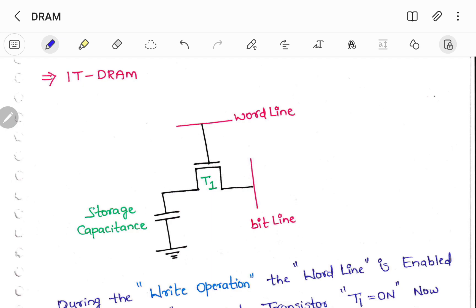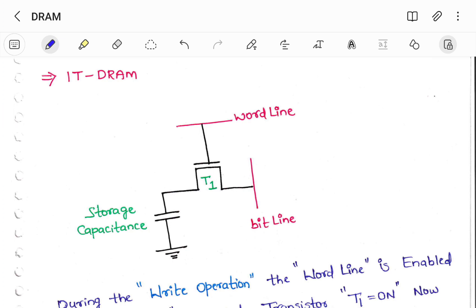In this particular DRAM, either you can store the data or else you can retain the data — simply you can write the data or you can read the data. First let us see how to write the data into this particular DRAM. To perform the write operation, you have to hold some amount of data at the bit line. This bit line can be used either as input or as output. As we are writing the data, we need to use this particular bit line as input.